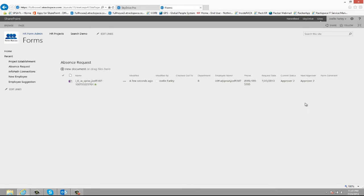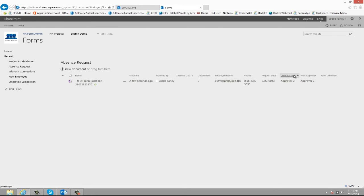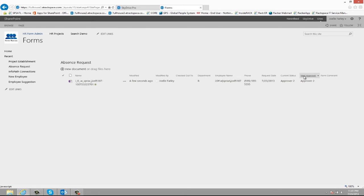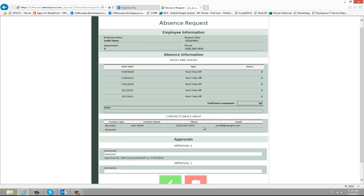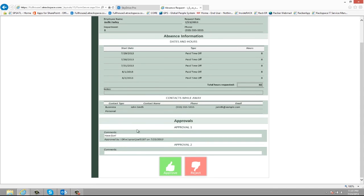And then it just moves forward in the approval process. So now it's current status approver two, next approver is approver two. That approver would receive an email with a link. And then they could see what the previous approver did and they can make their own comments and then hit approve.